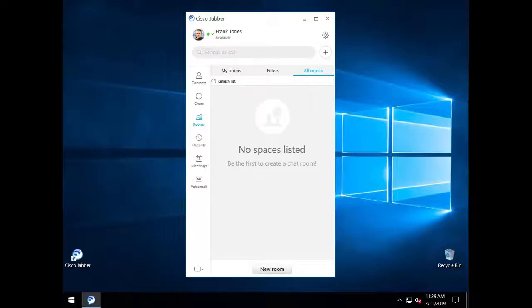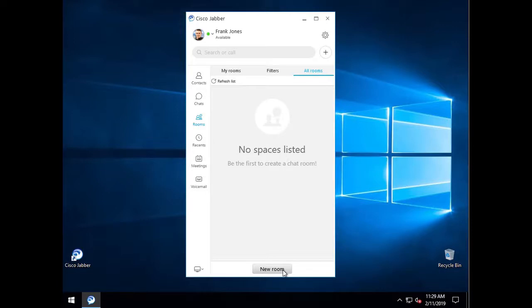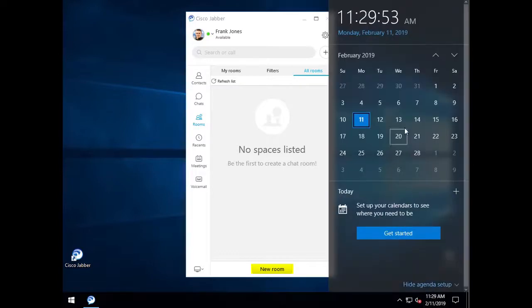Now that we have everything set for gathering logs, we just need to reproduce the issue. The idea is to gather as much information as possible. For example, if we were having an issue where the Jabber user was unable to create a new room, I would want to check the PC time where I initiated a new room here. I will note I started at 11:29:55.